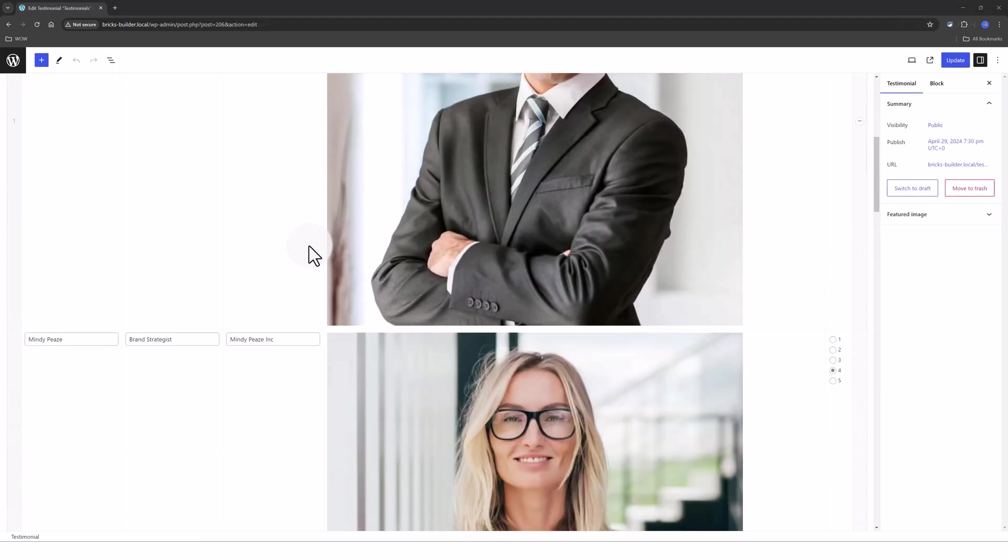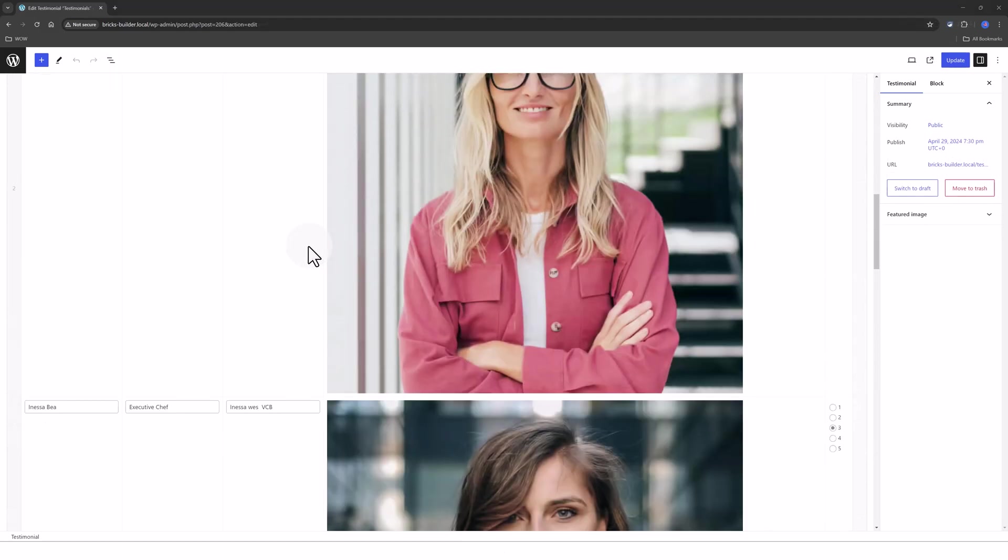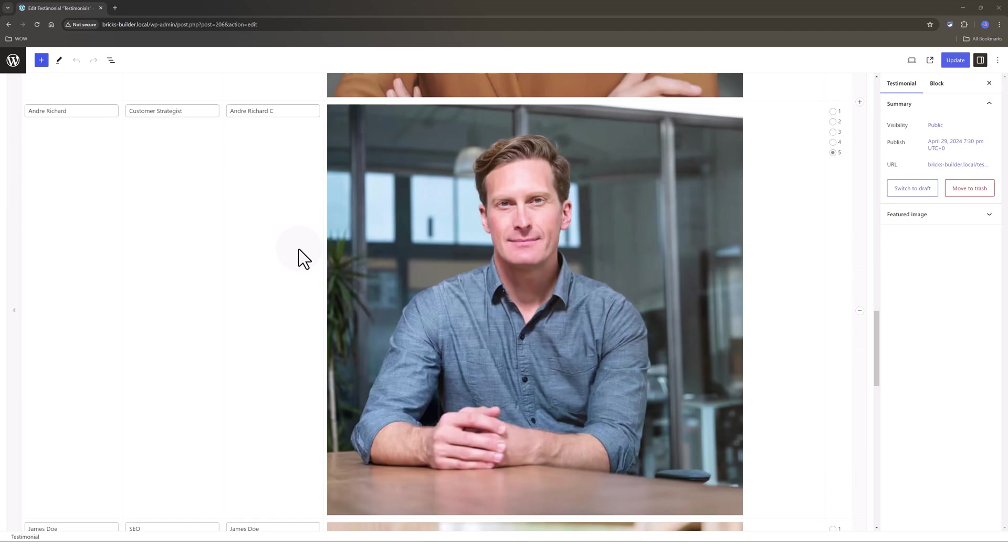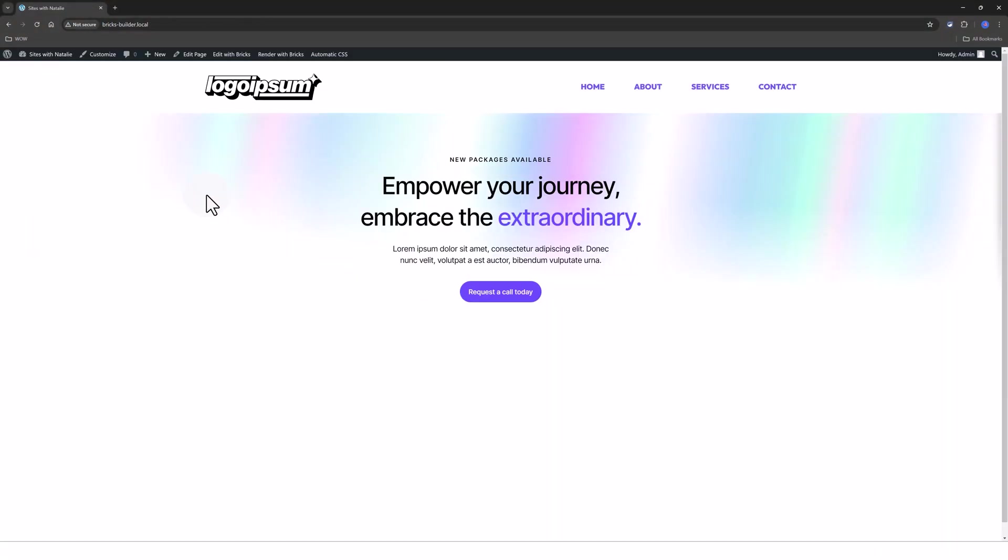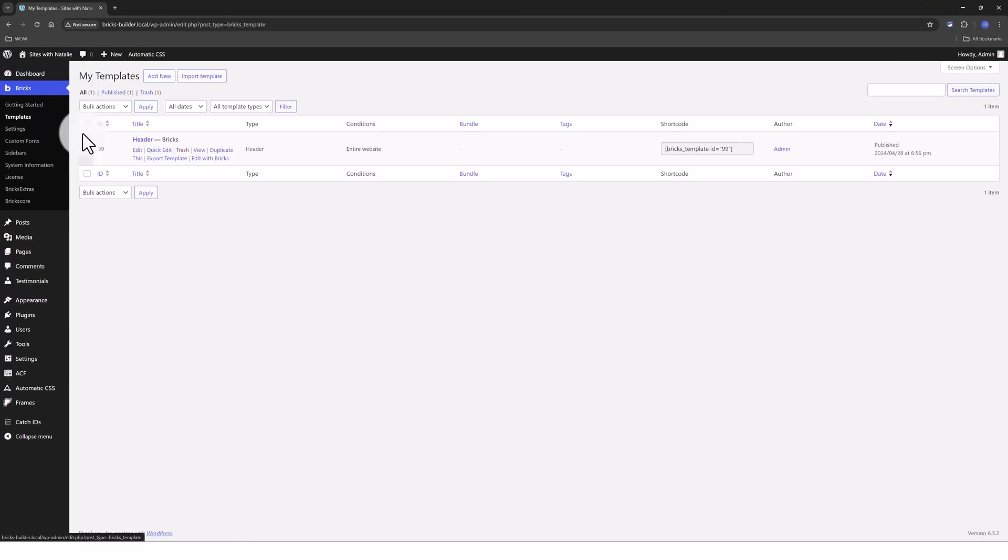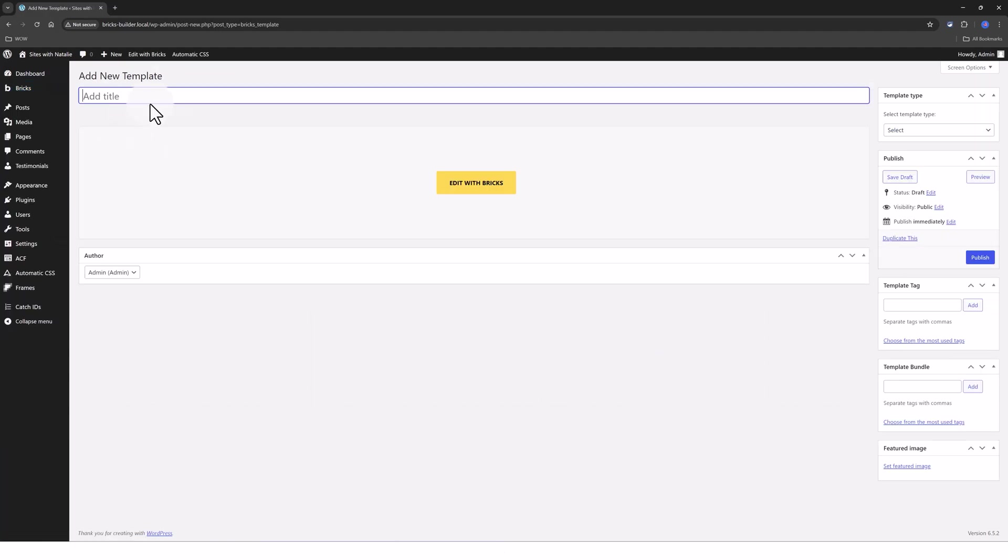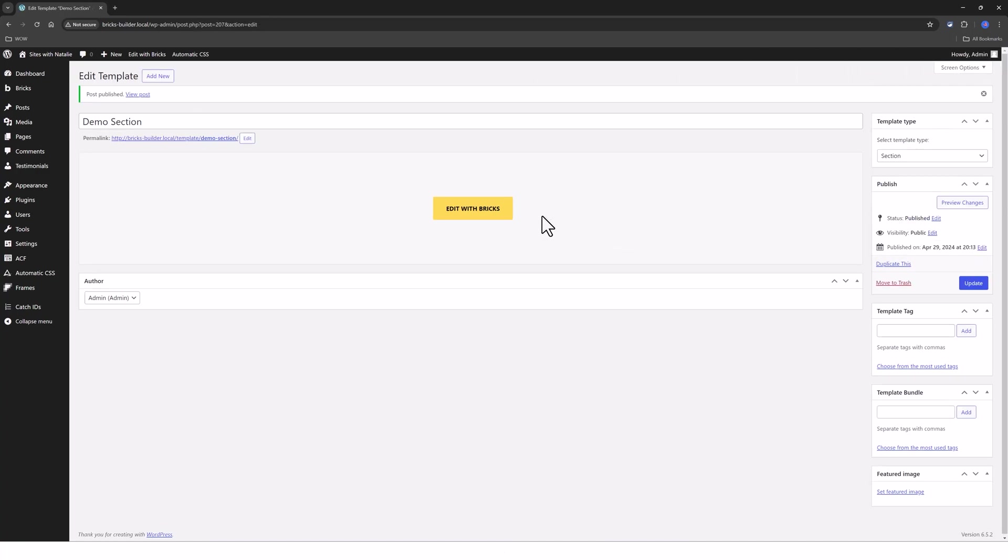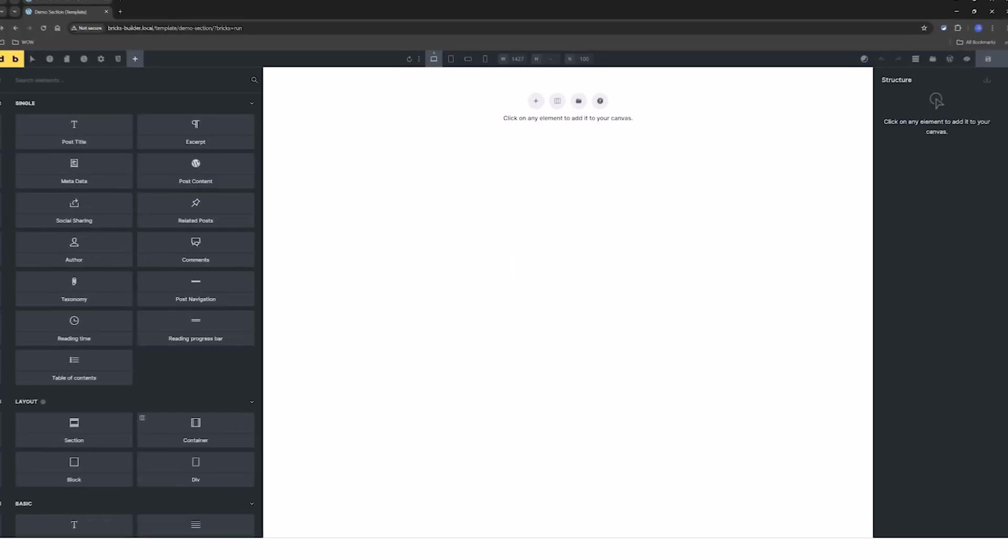And we now proceed in order to create the Bricks Builder Template. So we go to Bricks Builder Template. I will create a Section Template. I call it Demo Section and I assign it to be a Section from the right sidebar. Click to publish. Once it's done, click Edit with Bricks.